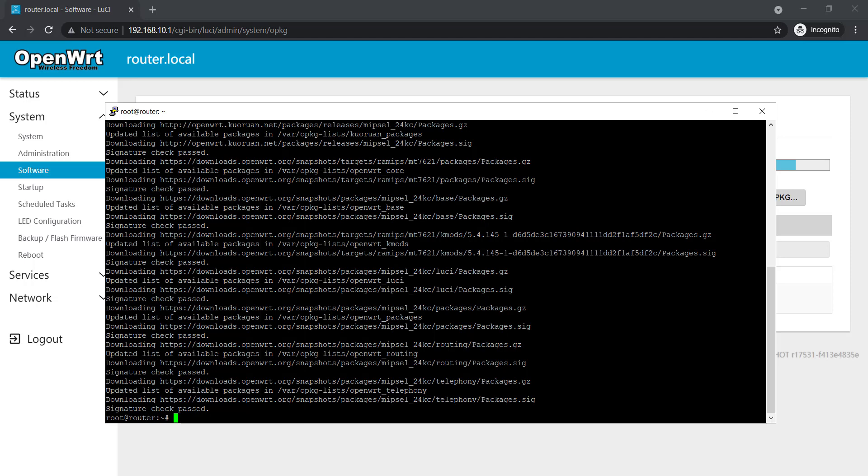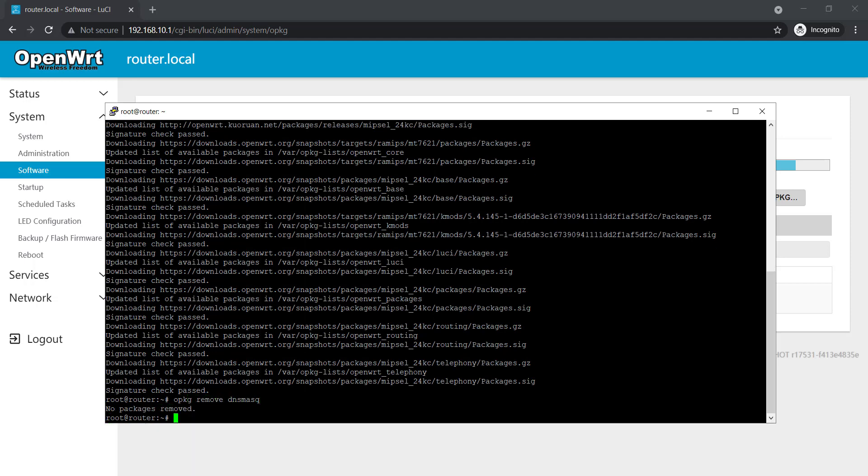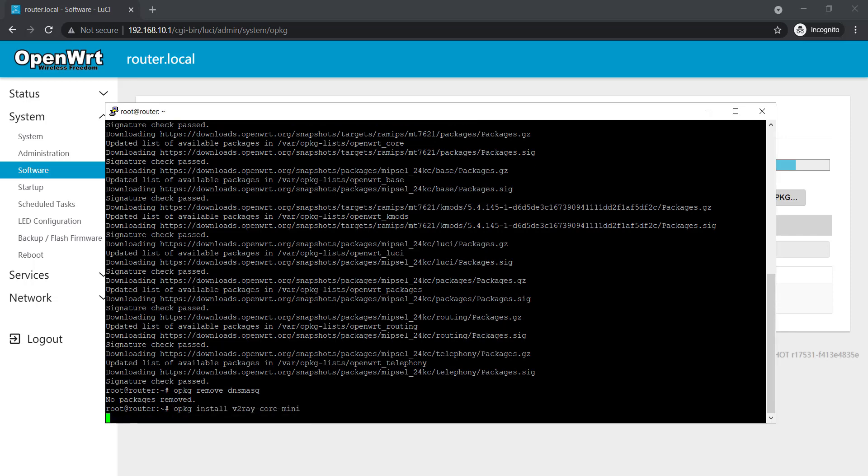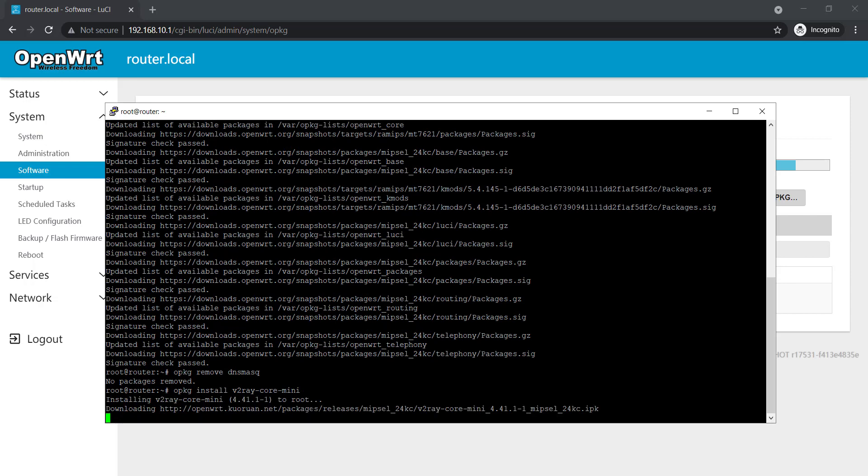Package manager updated. Now we're gonna remove DNS mask which is opkg remove dns mask. No package removed because I don't have this one because I already removed it, so it will remove eventually from your router. Now I'm gonna install v2ray core mini version which is like 8 megabytes of storage needed for that one. If you use the full version that's gonna take 16 megabytes so you will need at least 32 megabytes of storage in your flash of OpenWRT router, otherwise you cannot install it. Since I have this storage available, I'm able to process this one.